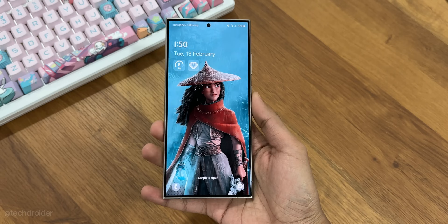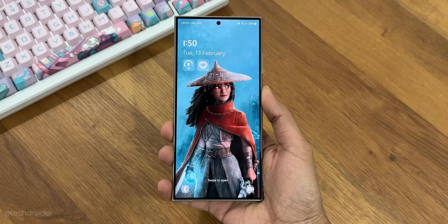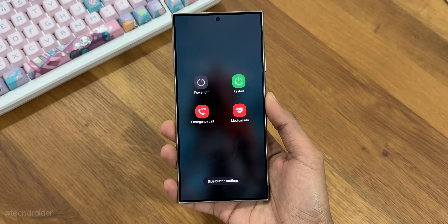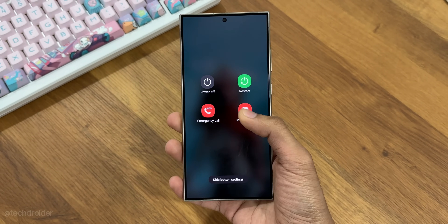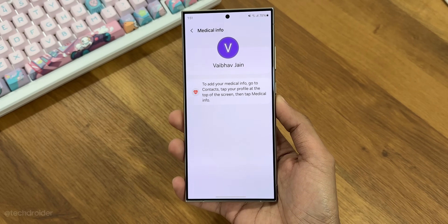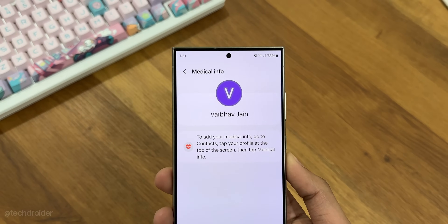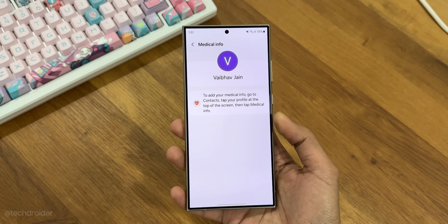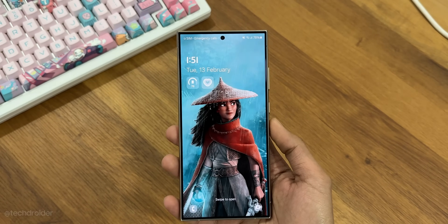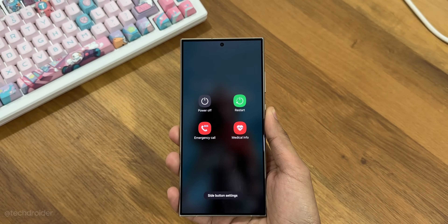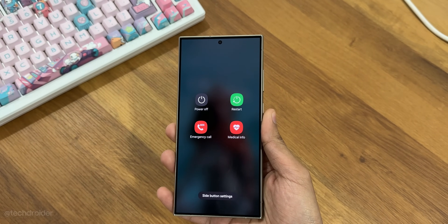Starting things with the power key — we have a slight new interface with a medical info option which is going to show your name, contact details you added in the settings. This is something you should enable right now.